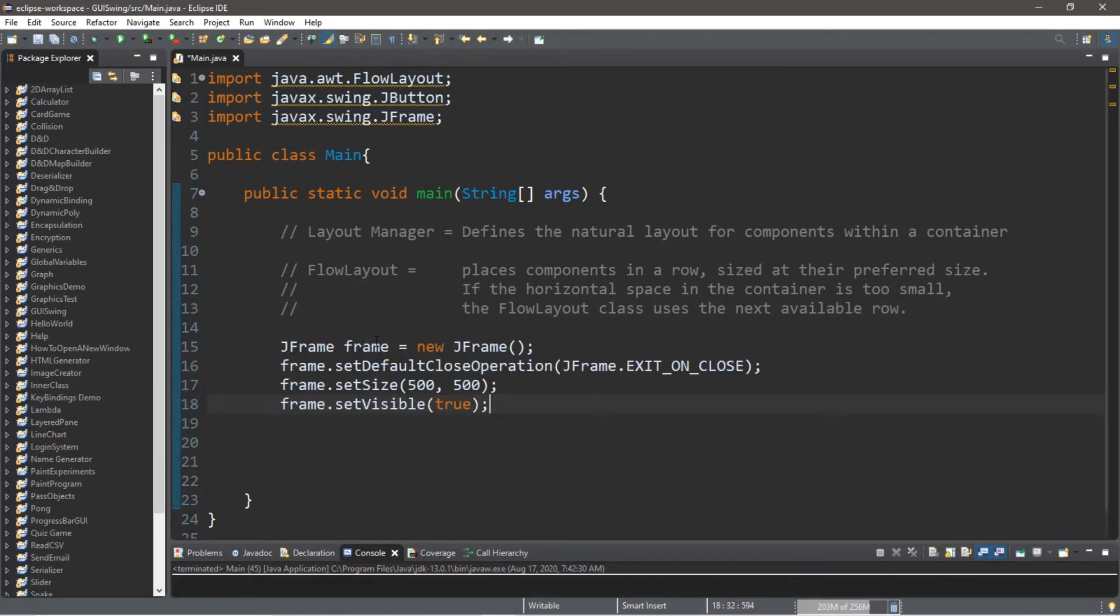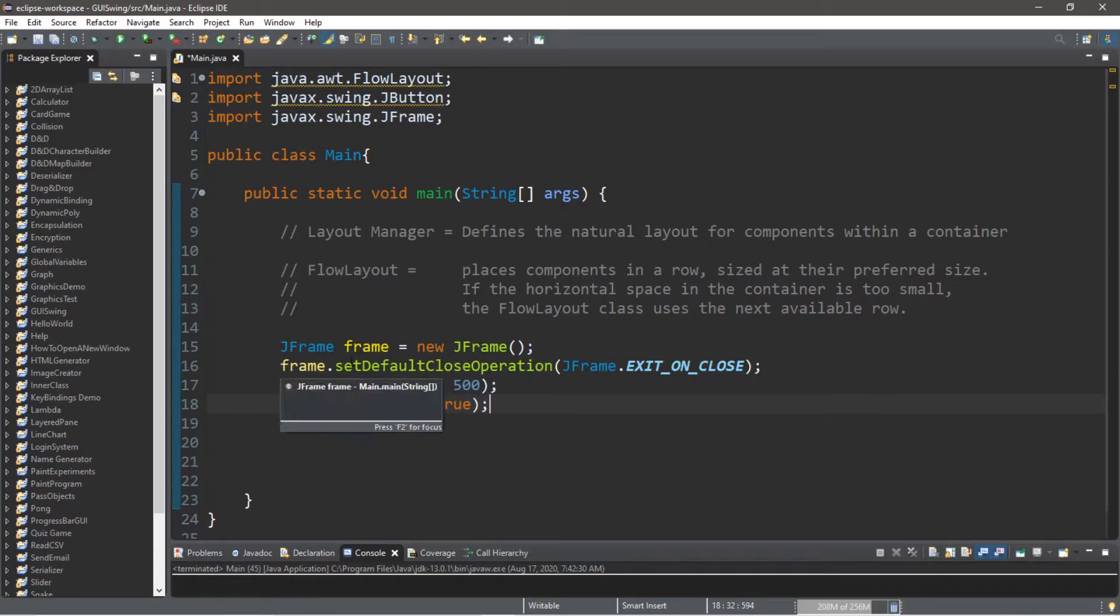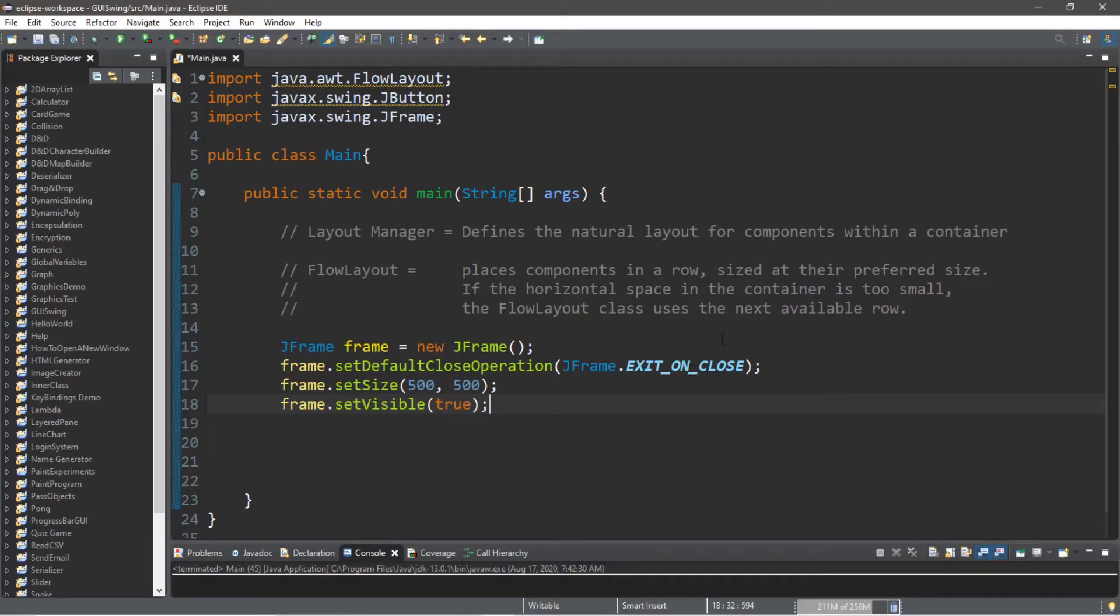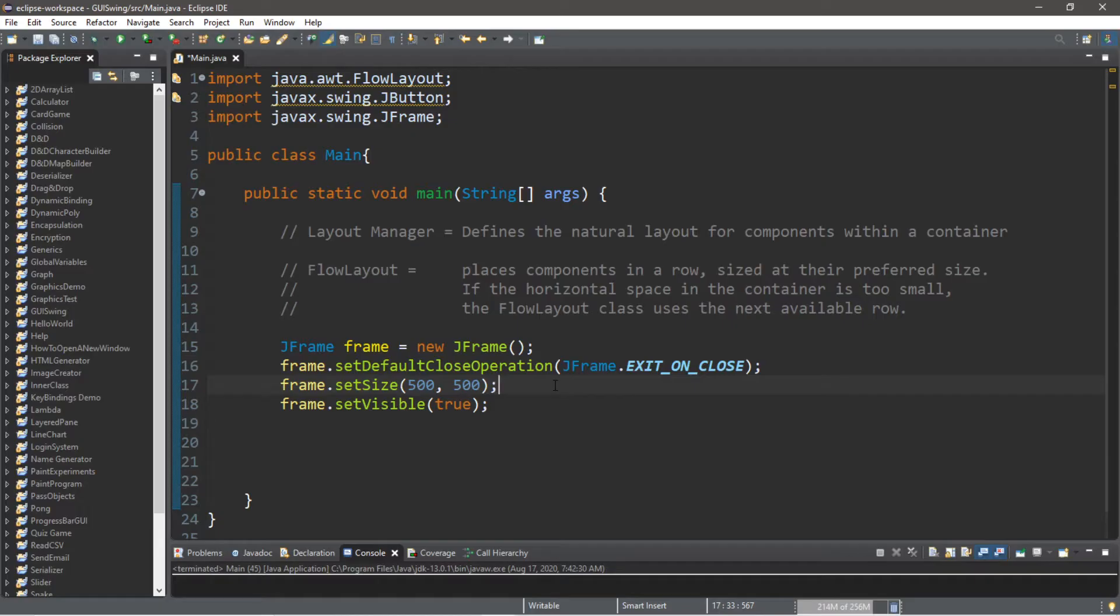We'll need a frame. I'm just going to paste what I had previously: JFrame frame equals new JFrame, frame.setDefaultCloseOperation JFrame.EXIT_ON_CLOSE, set your preferred size, and then frame.setVisible true to set up a frame.